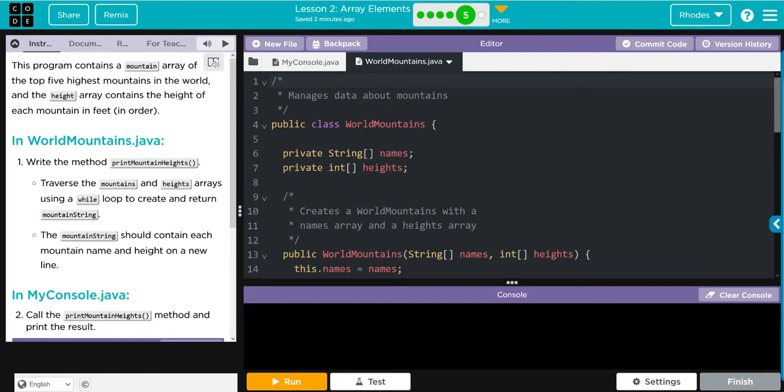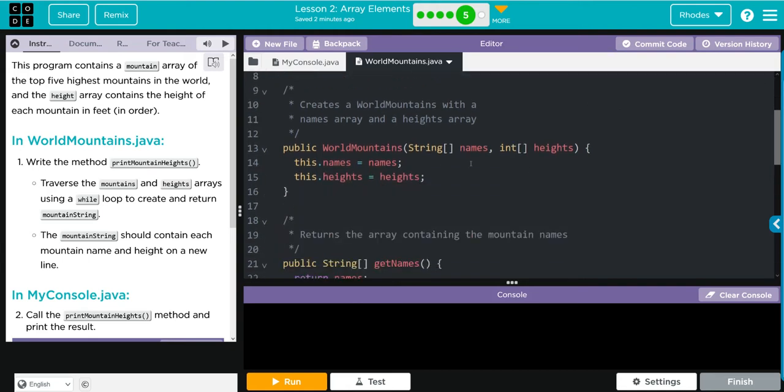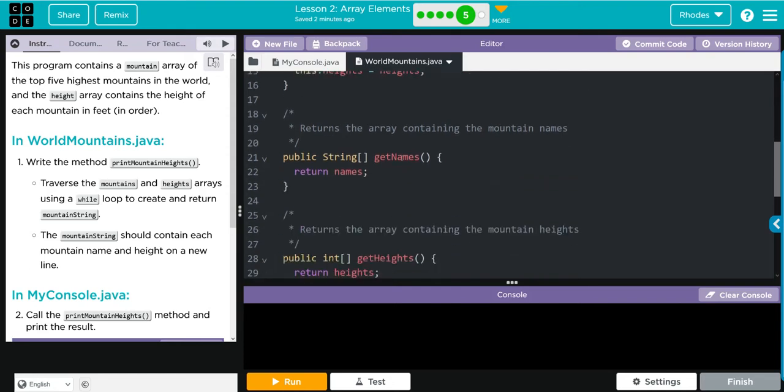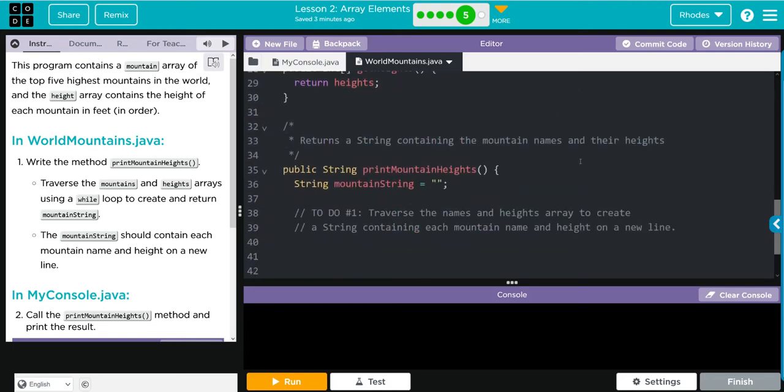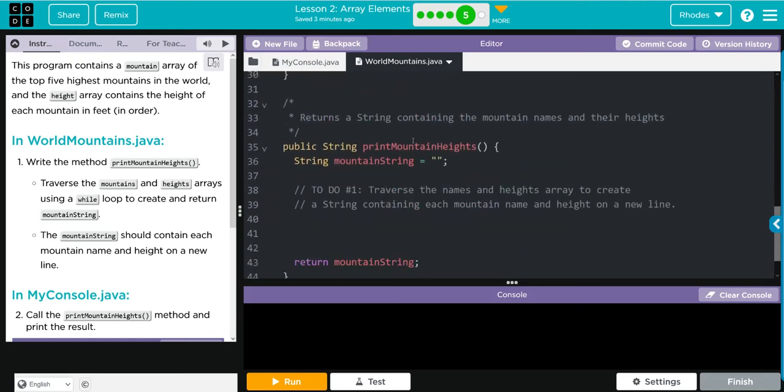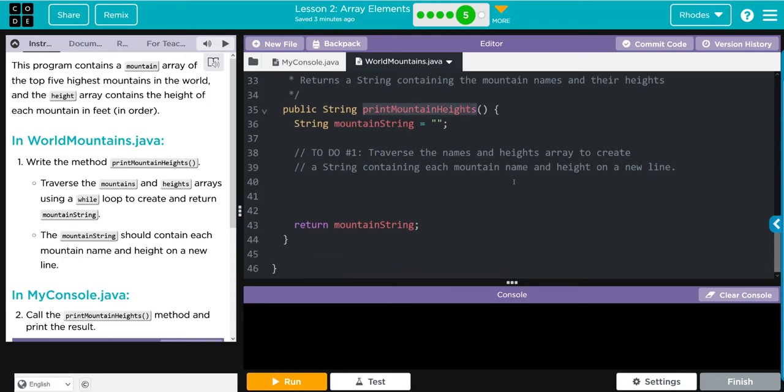In WorldMountains we have two private arrays, names and height. We have one constructor that takes two parameters, both of them are arrays, name and height. We have a get method which gets names and a get method that gets heights.